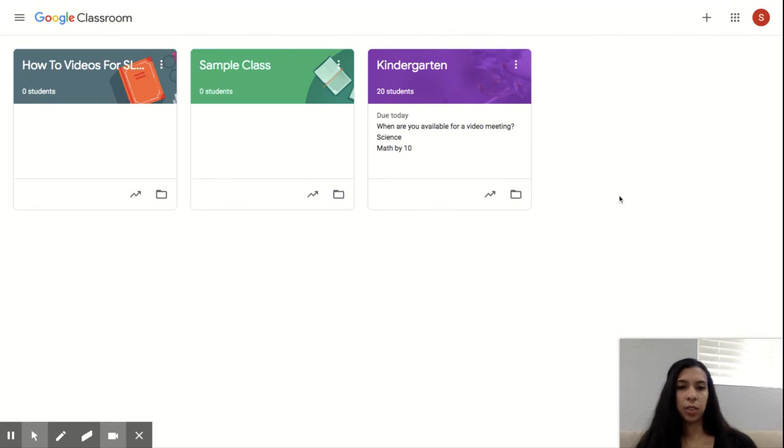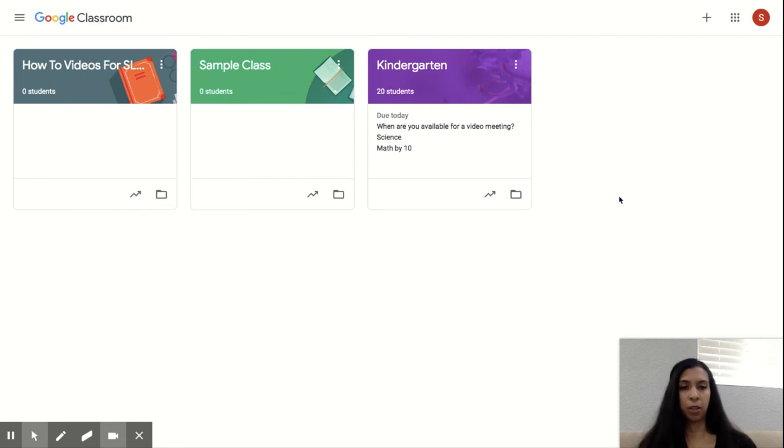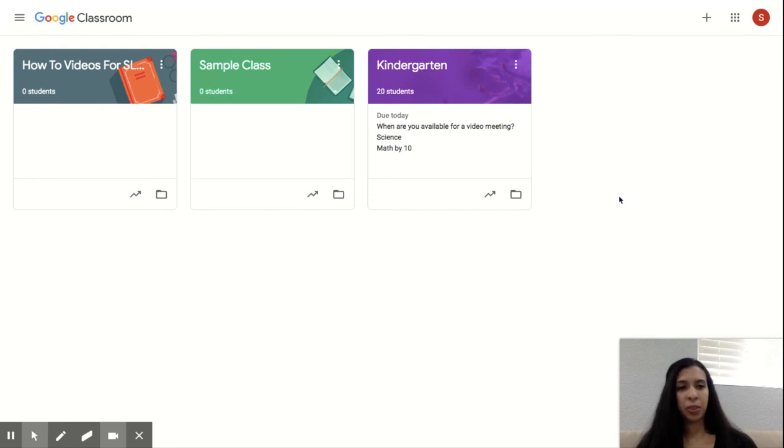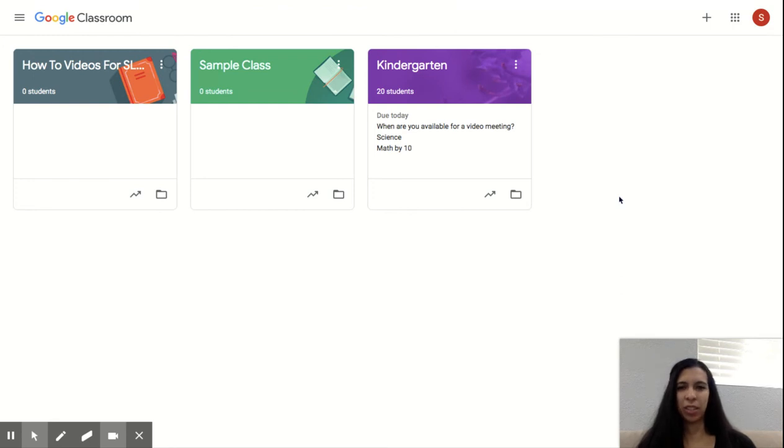So these are the two ways of getting into Google Classroom. Either your teacher has invited you and you'll find the box already here, or you can use the plus sign and type in your code. You can also go to your Gmail and see if your teacher has sent a link through your email address.